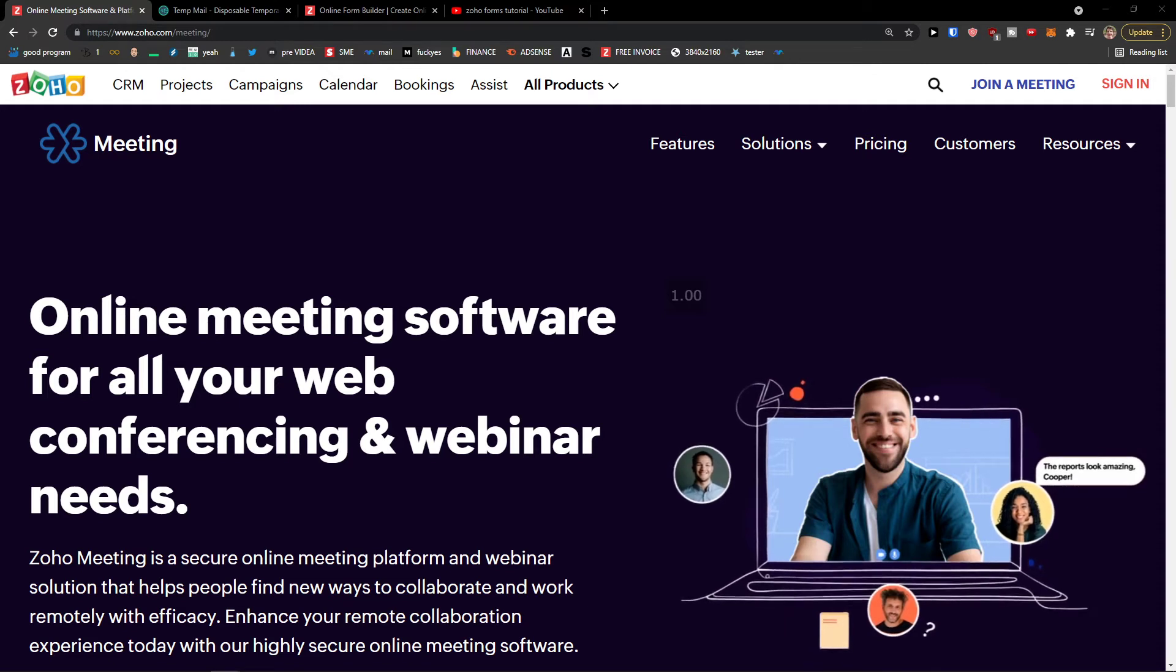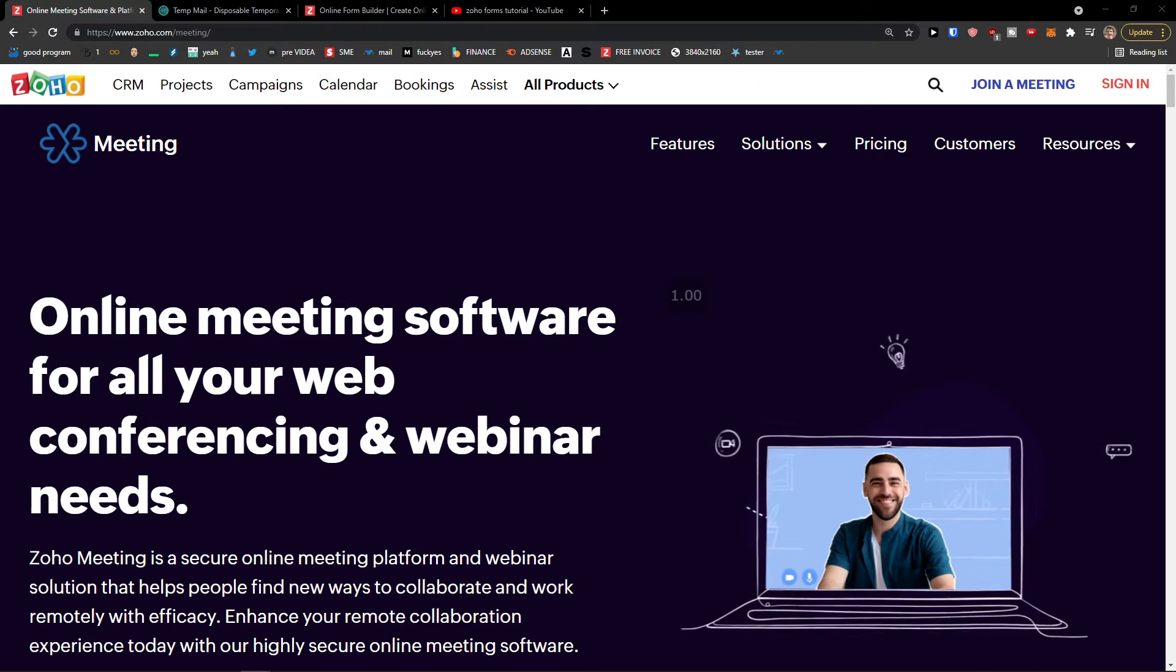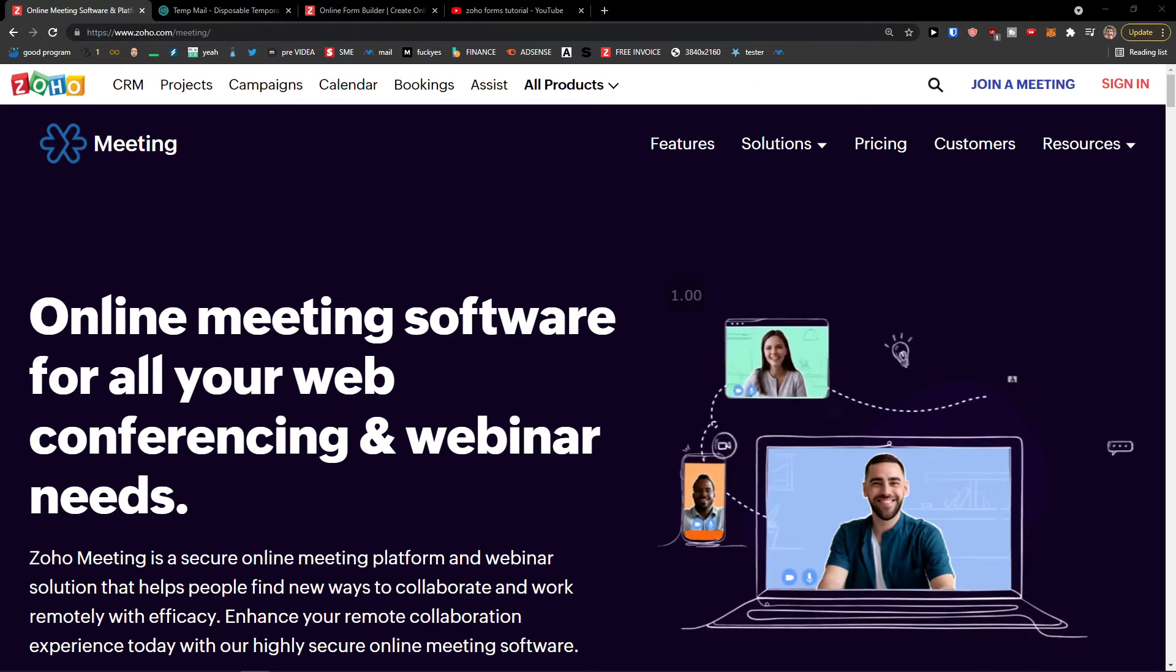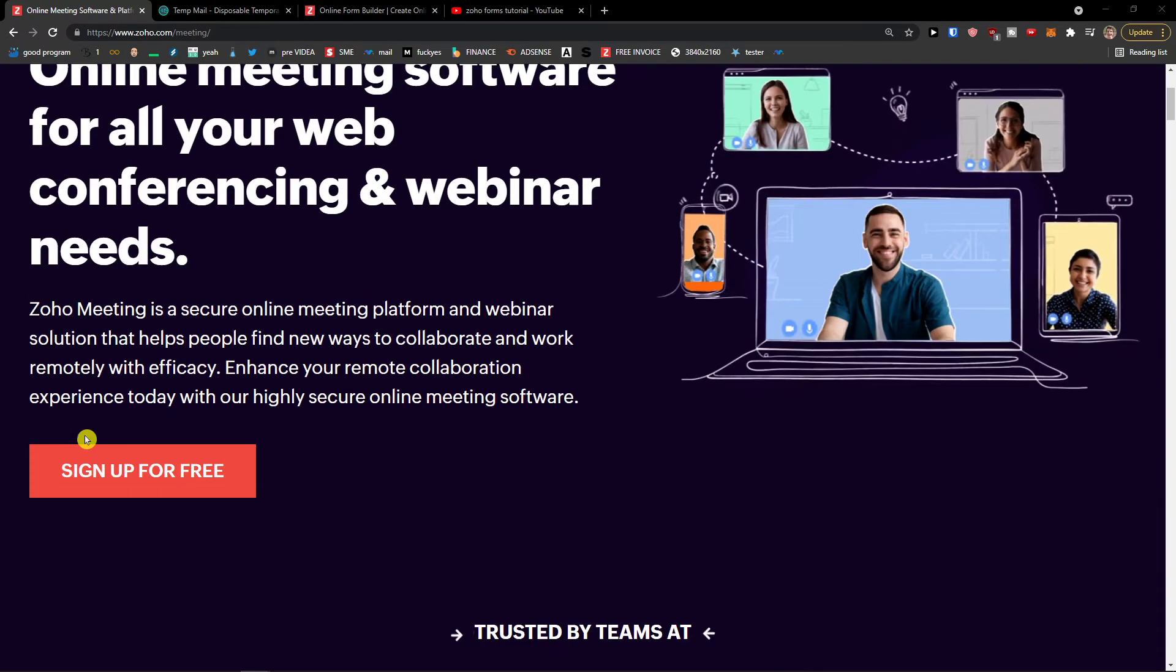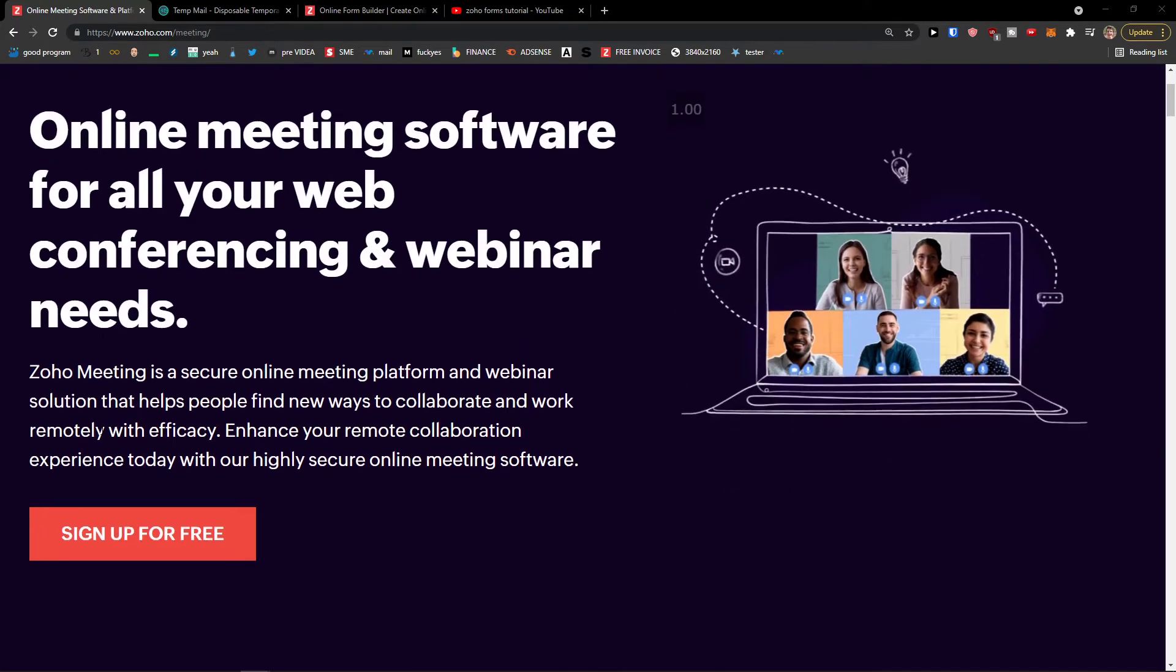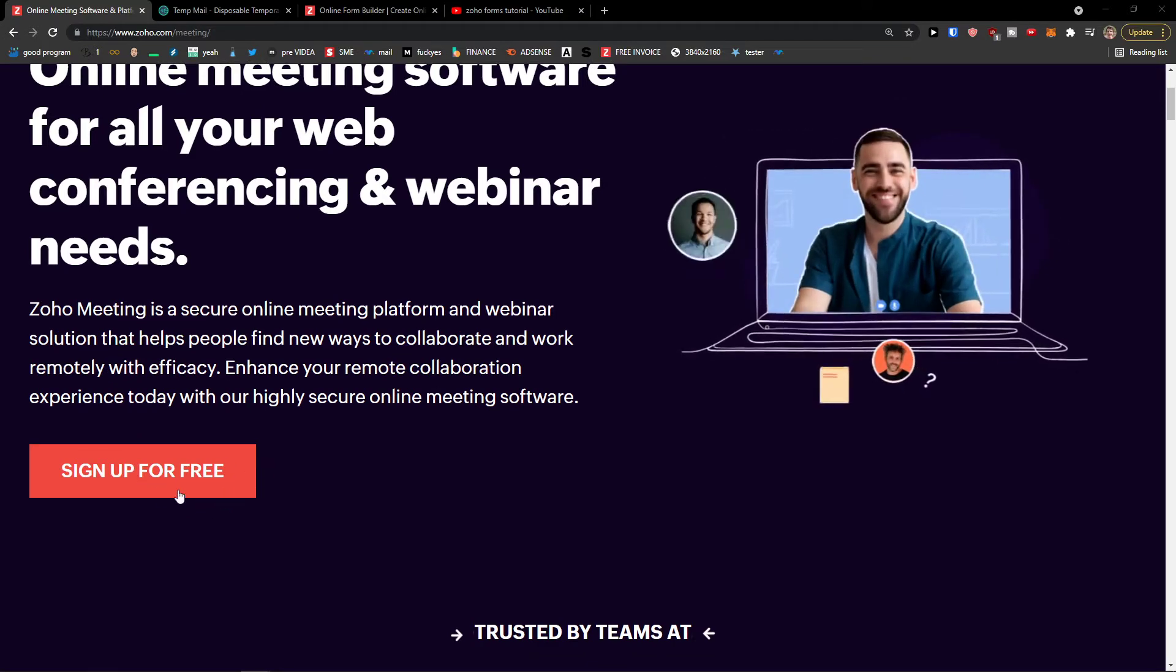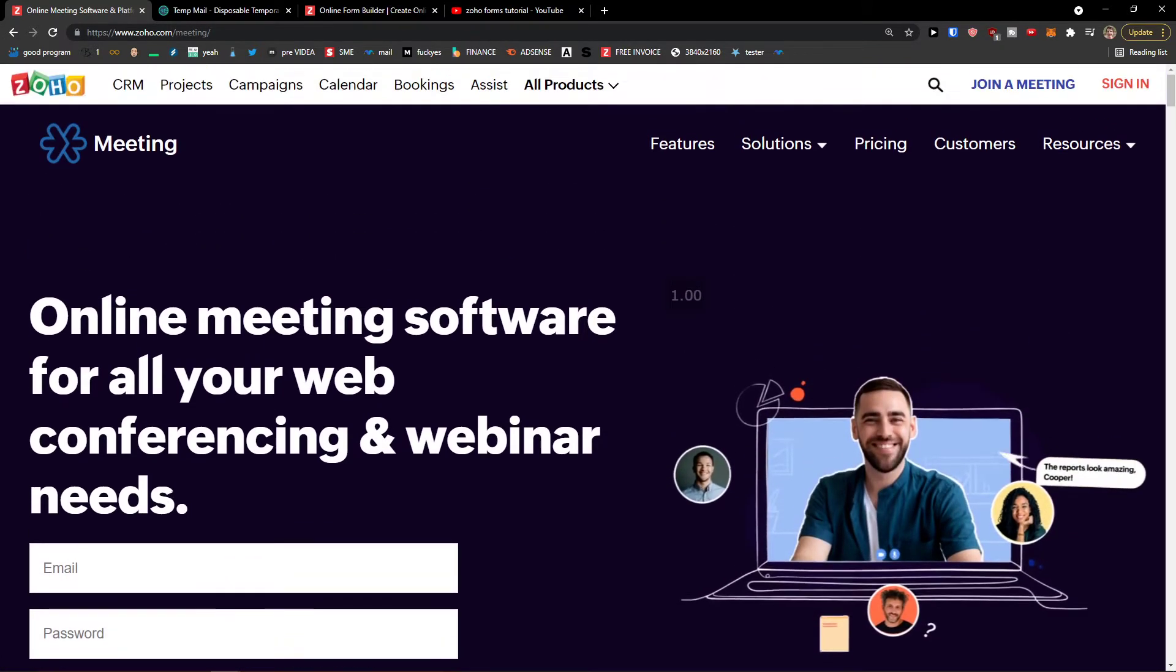Hey there guys, my name is Marques and in this video I'm going to guide you how you can easily use Zoho Meeting and what are the ways how we can use it. The first thing you want to do is simply click sign up for free when you're in Zoho Meeting.